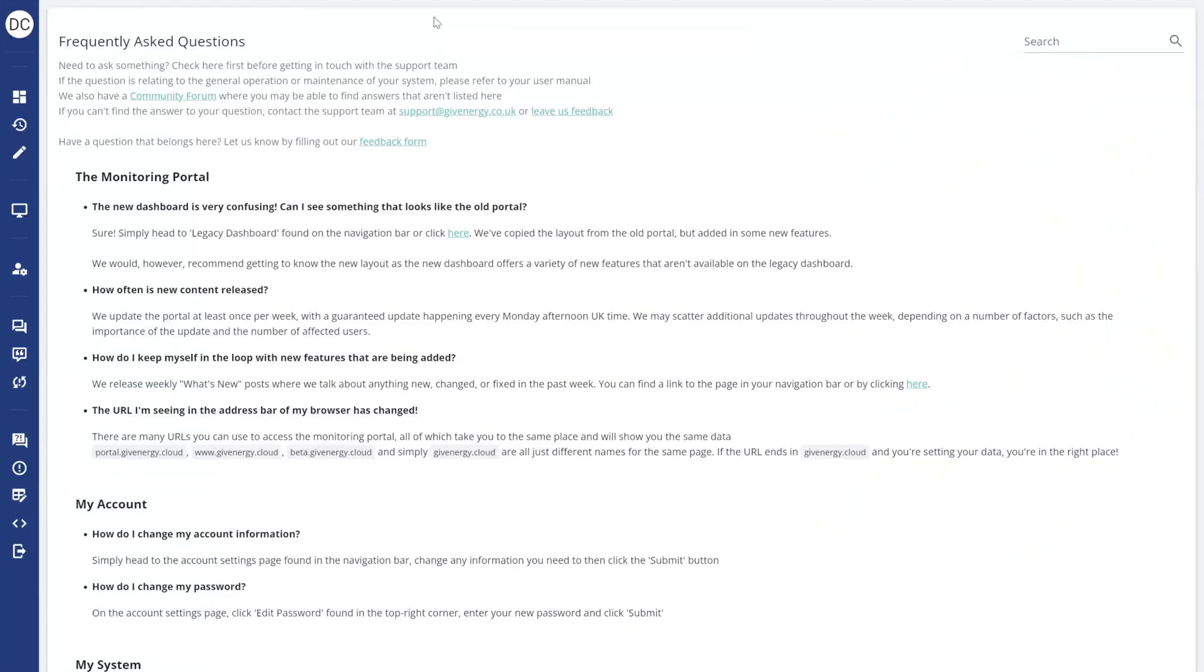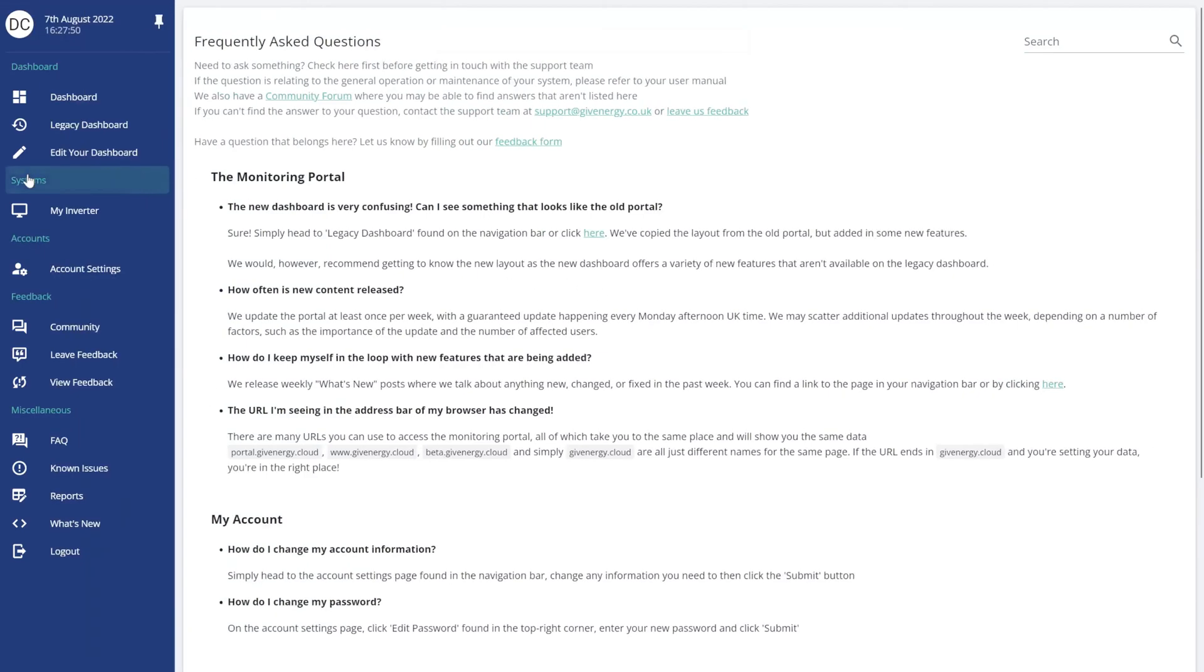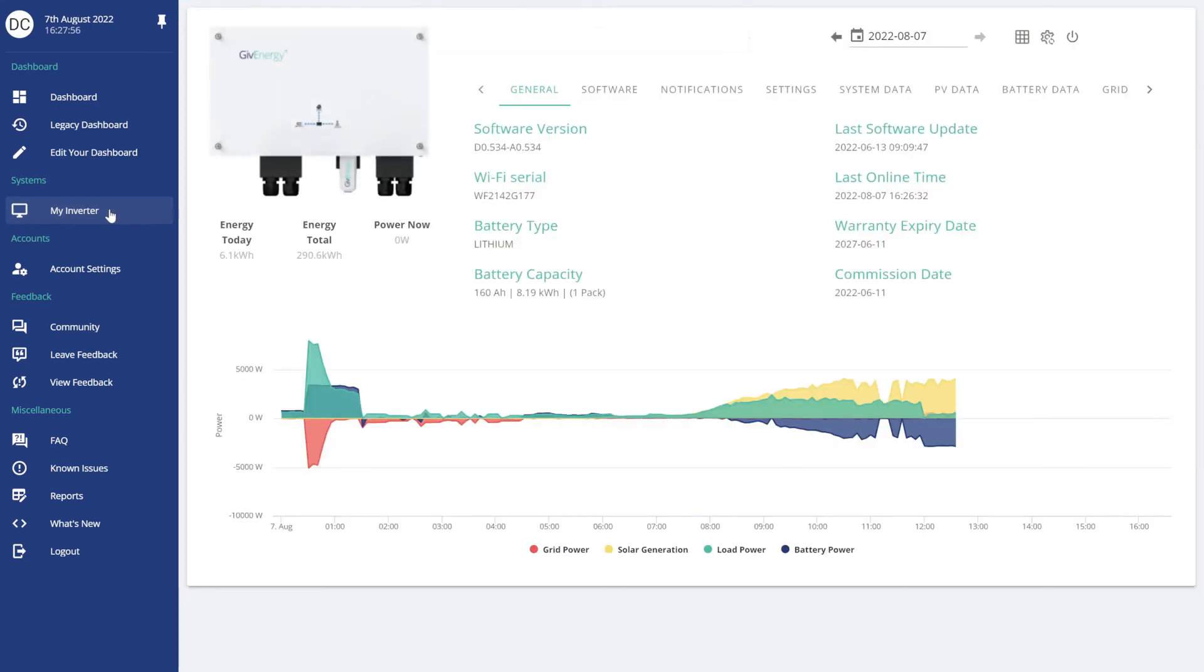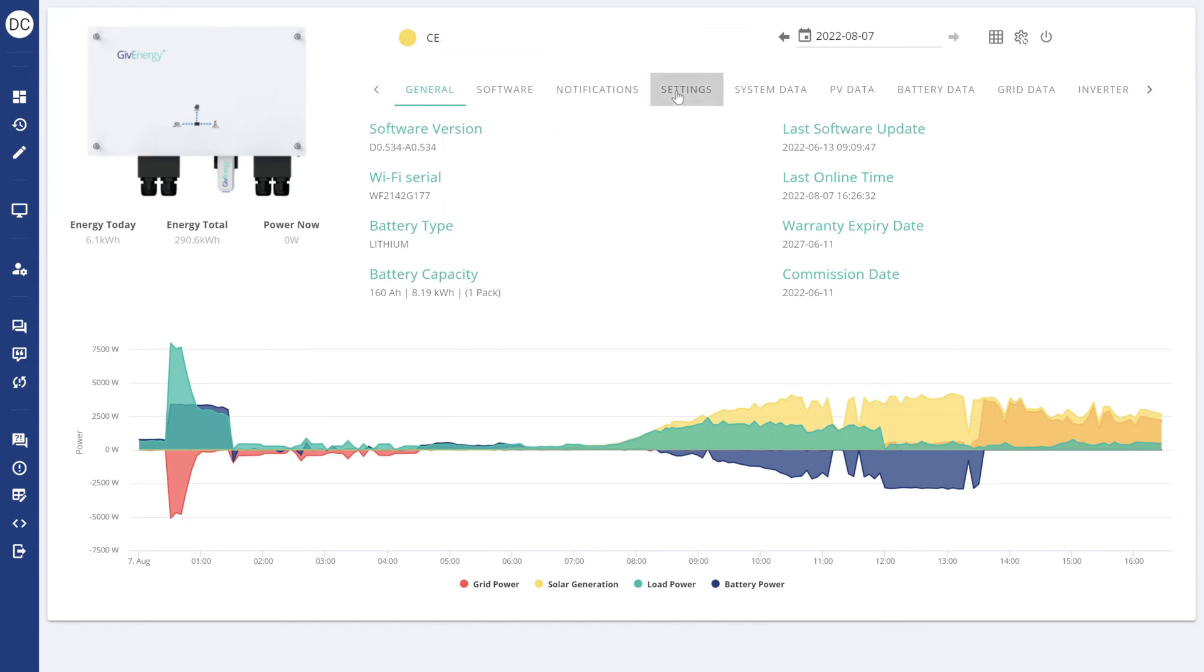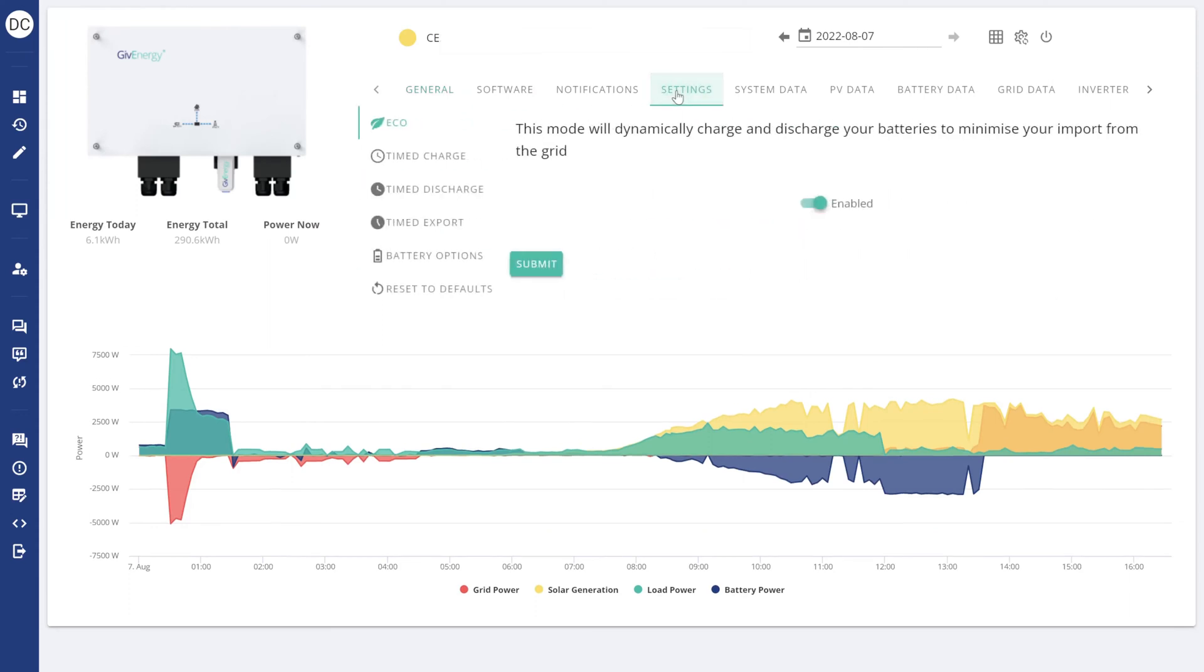To do that, go onto the left hand side pop out menu. Go down to my inverter and then click on that. Then go across the options along the top on the other screen and choose settings. Once you've done that, click on time to charge.